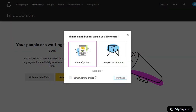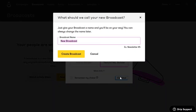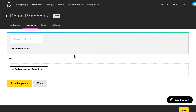You have the option of using the visual builder or the text HTML builder — I'll just use text for this demo. Click continue, then give your new broadcast a name. I'll name this demo broadcast and click create broadcast. For recipients, if you already have a lot of email subscribers, you can filter down so that only certain types of people will receive your broadcast email.